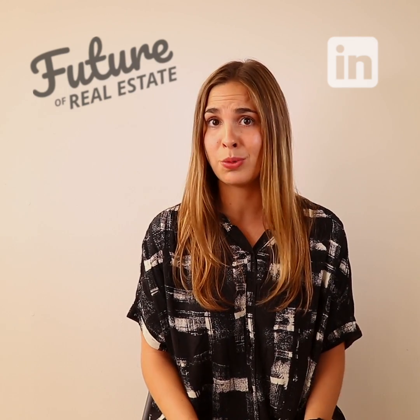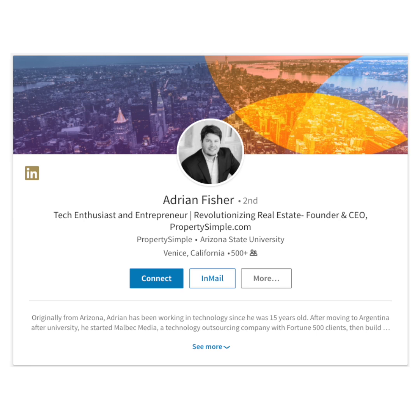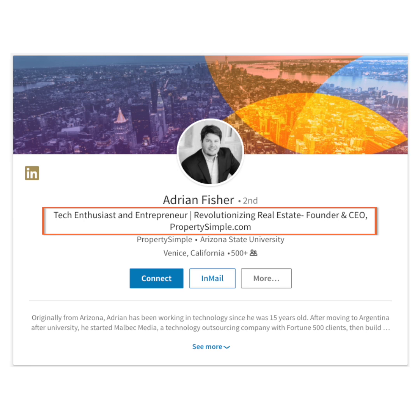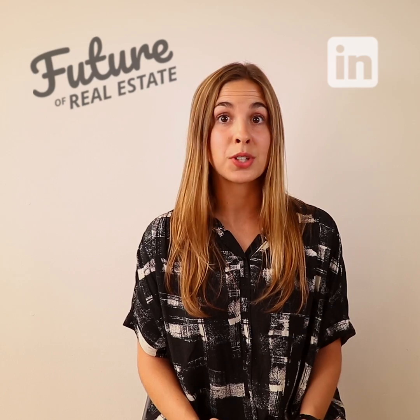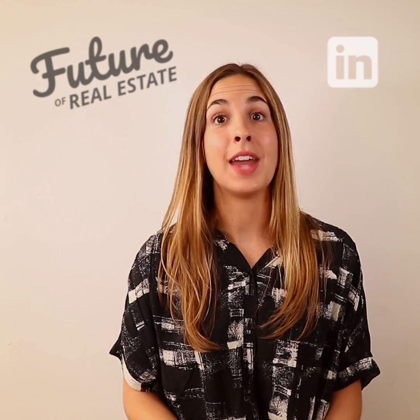Instead, Adrian spruced it up a bit. His headline reads: "Tech Enthusiast and Entrepreneur, Revolutionizing Real Estate, Founder and CEO at PropertySimple.com." This headline tells us what Adrian does, what he's passionate about, and even what his goals are.